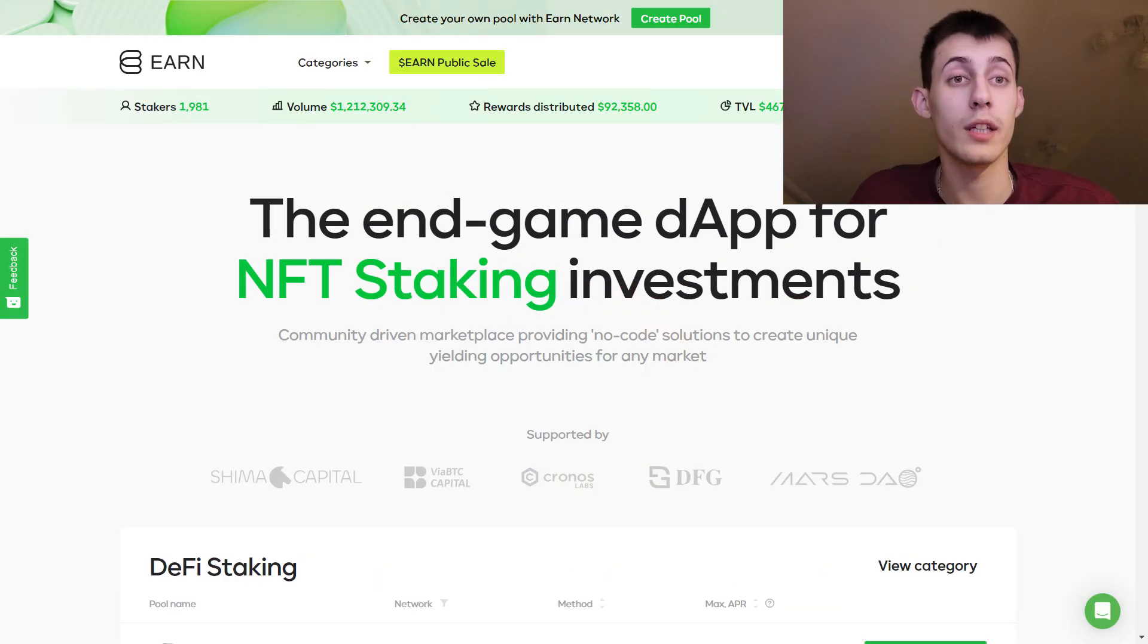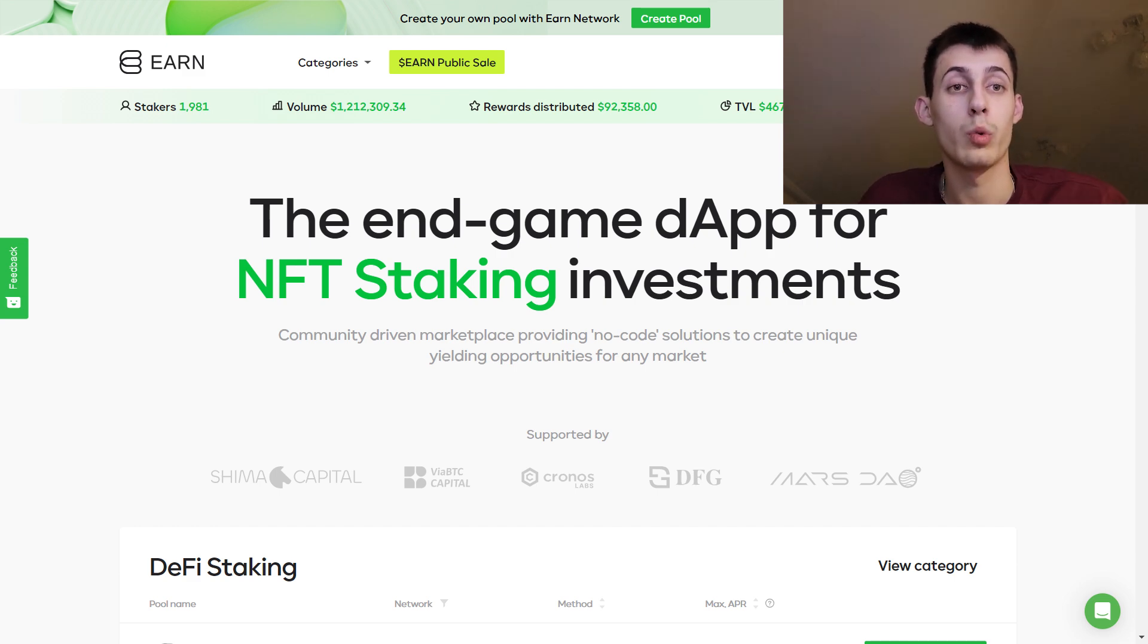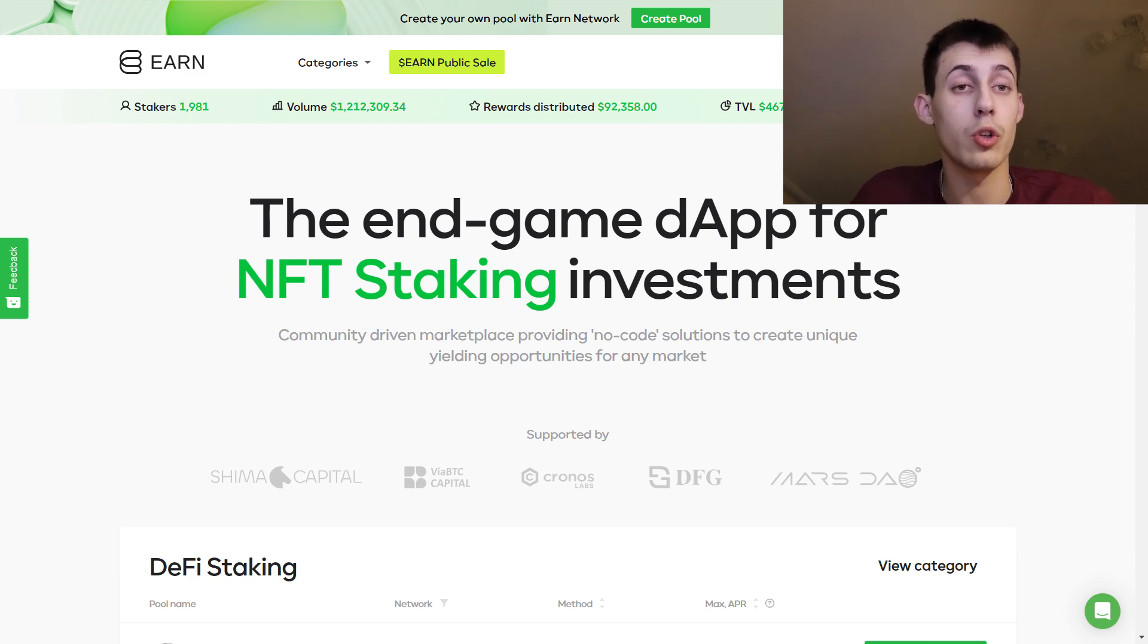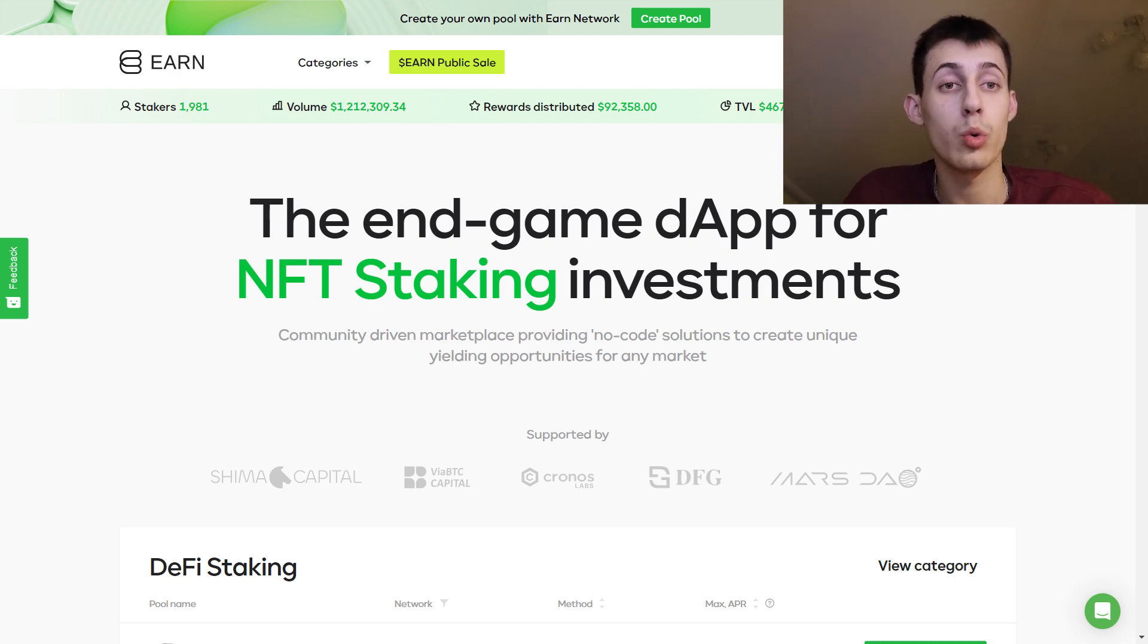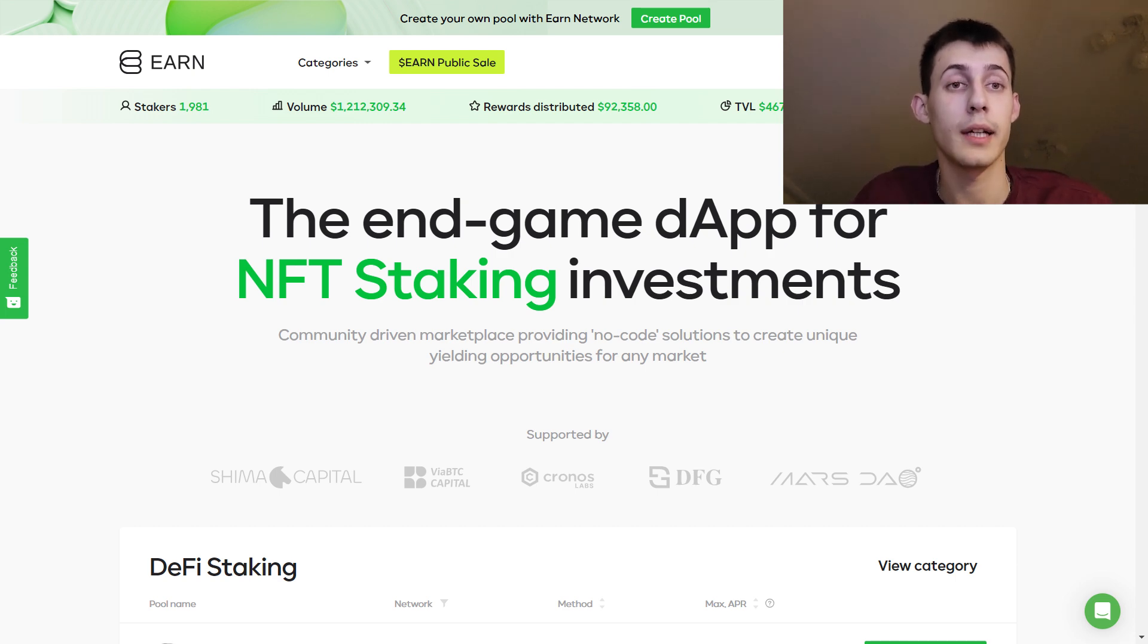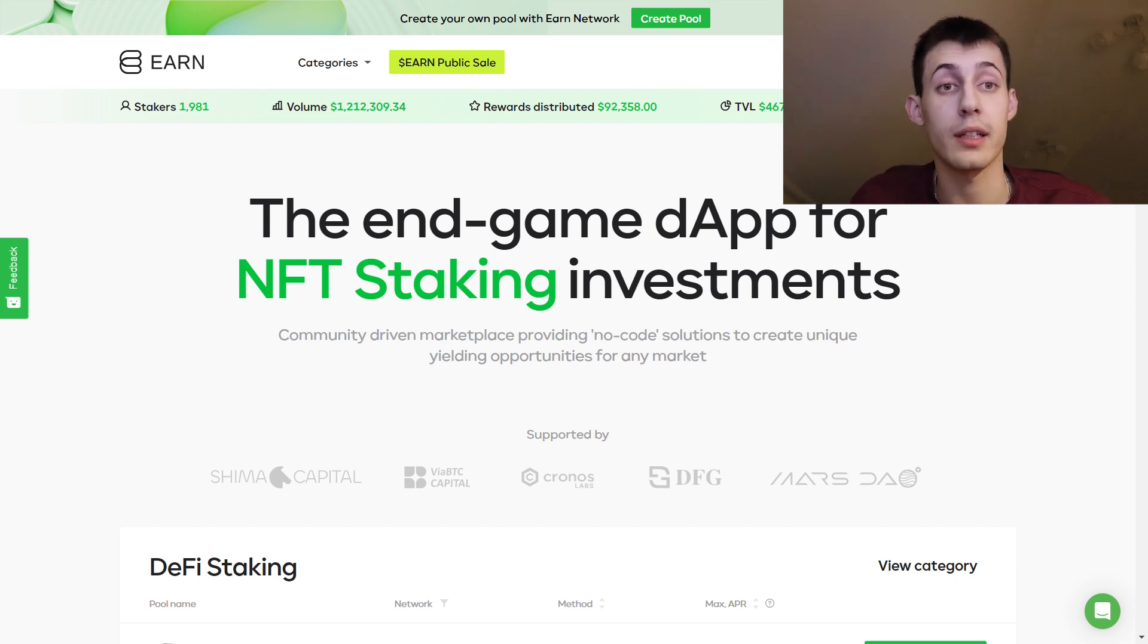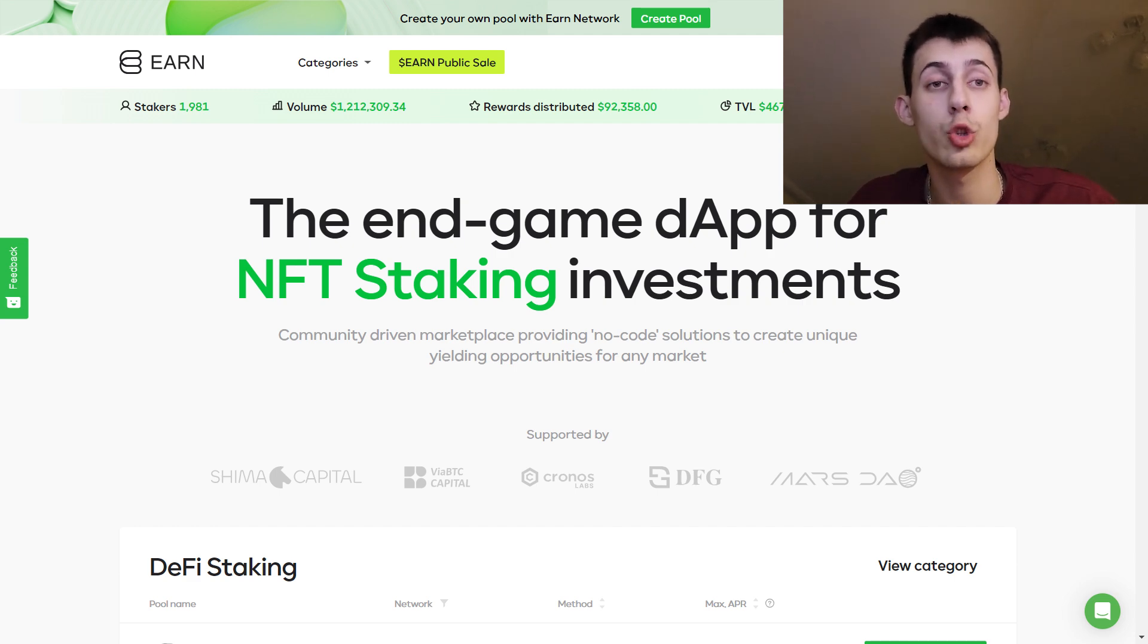So the EARN token is the utility token of the EARN network platform. We have a fast growing community, low circulation supply, good conditions for people who will participate in the public sale via Communitas launchpad and good market conditions. In my humble opinion this token can easily do a 10x.